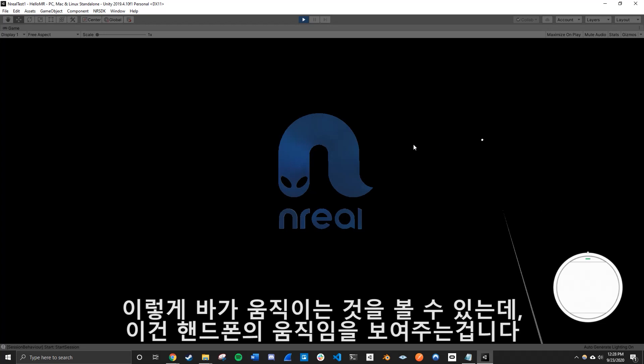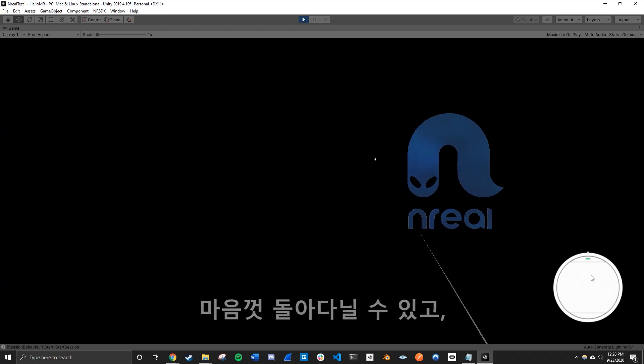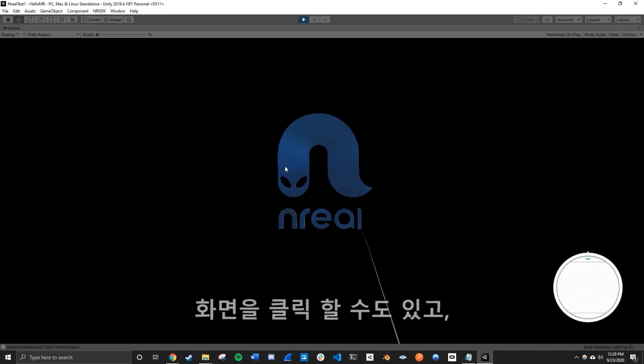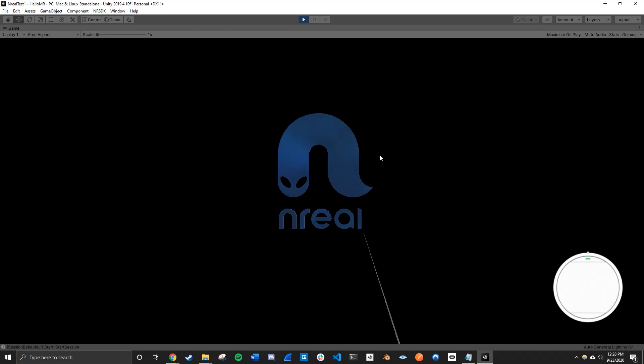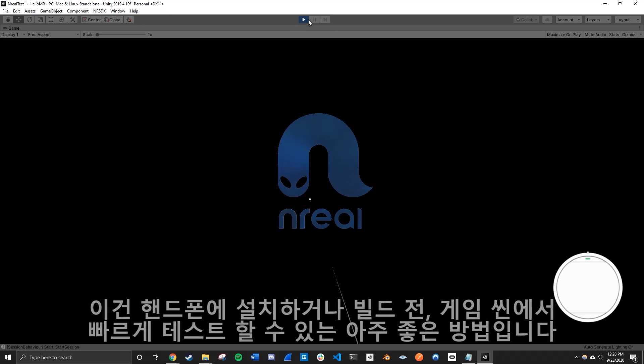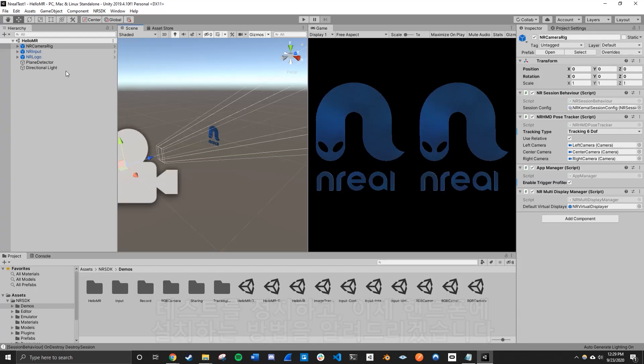So this is where you see how the line kind of goes around. This is where, this is basically simulating your phone cursor, just going around. You know, when you click on the screen, this registers as a tap on your phone. So this is pretty useful if you want to do some quick tests in the game without having to build and install it into your phone.